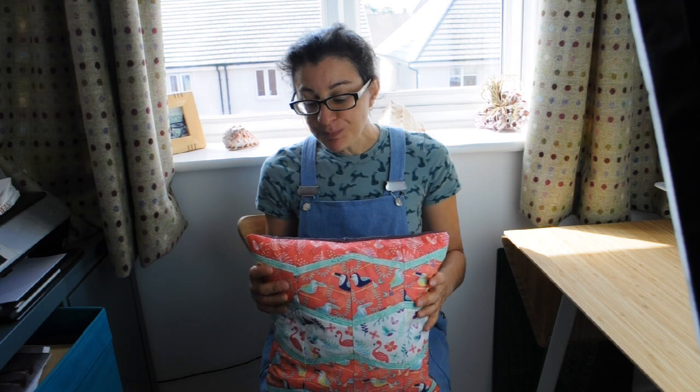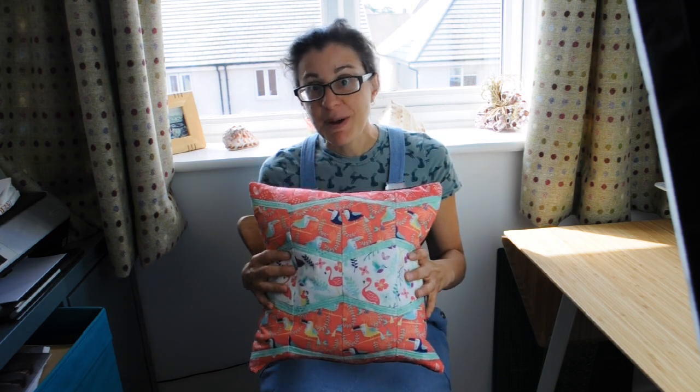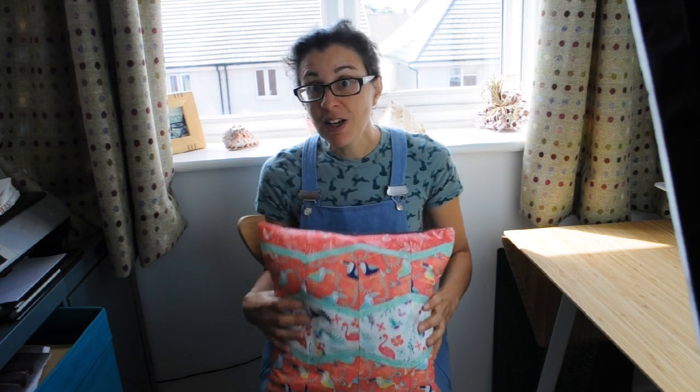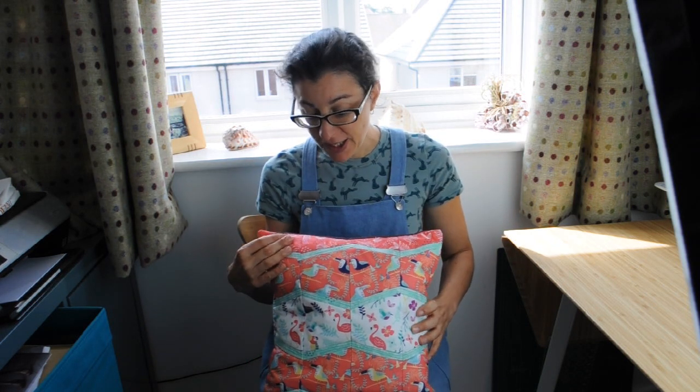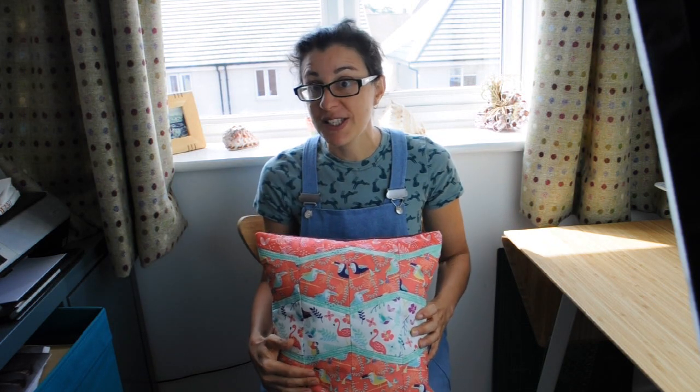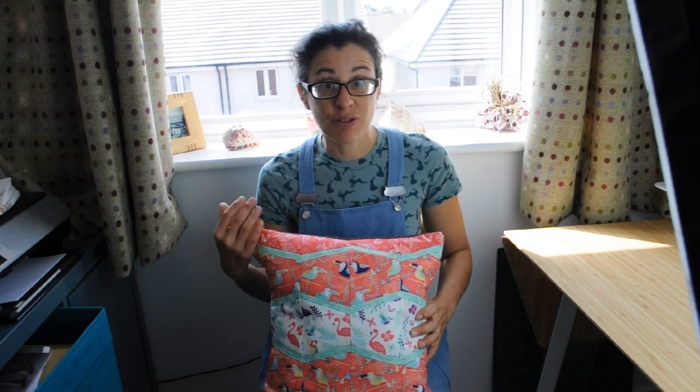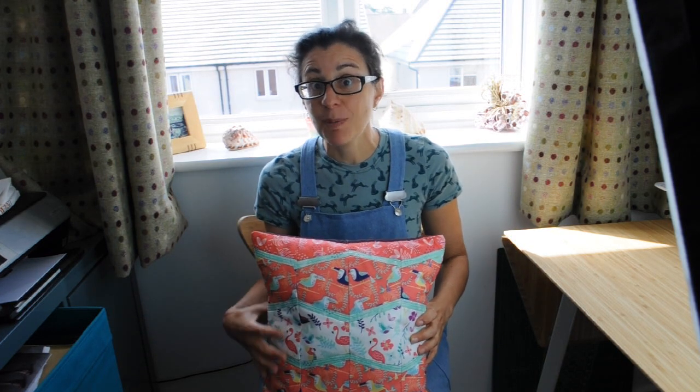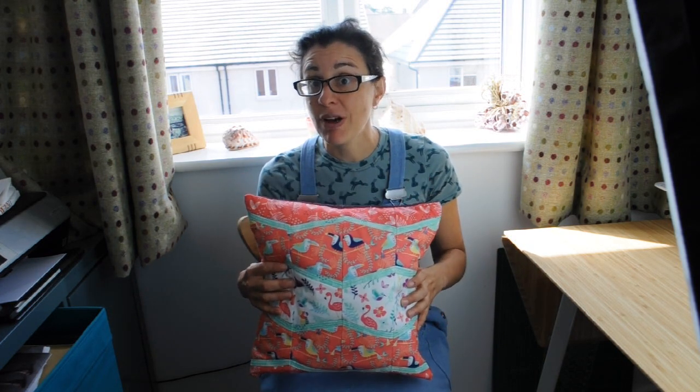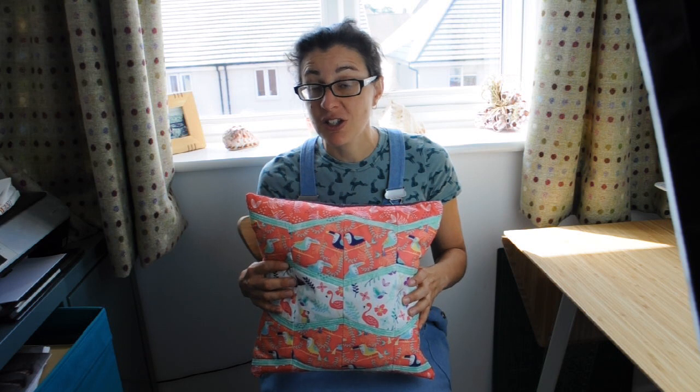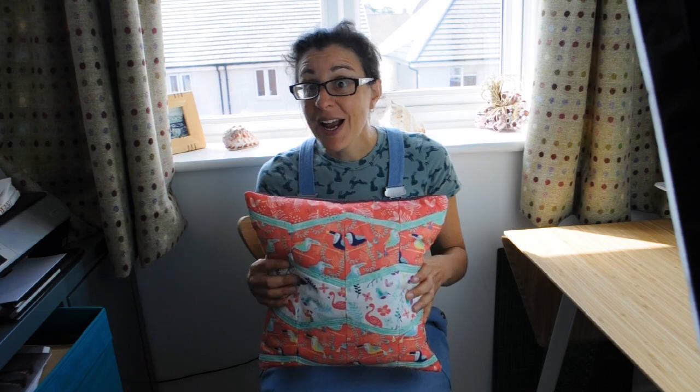If you are new to quilting then paper piecing which is the technique I use to put this together is a really quick easy technique to pick up. So it is a great place to start. Keep watching to find out how to do it.